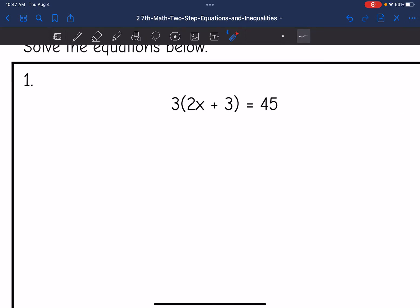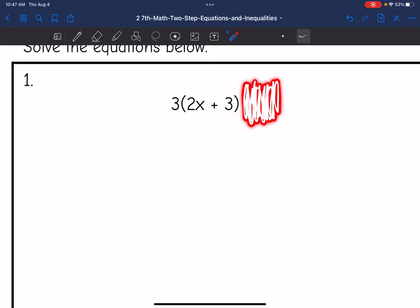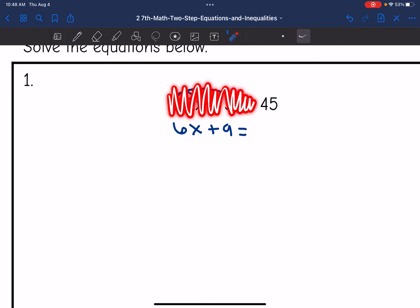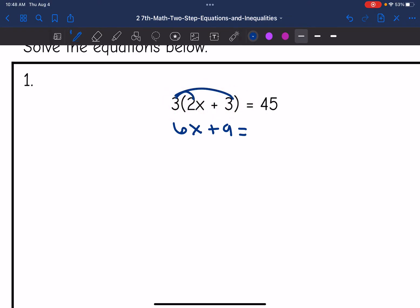So number one, I'm going to look at each side of the equation separately — just the left side first. This expression is three parentheses two X plus three. To simplify that, I need to distribute. Three times two X is six X, and three times three is nine. Then I bring down my equal sign and look at the right side, which is 45 — that's already simplified, so I just bring it down.